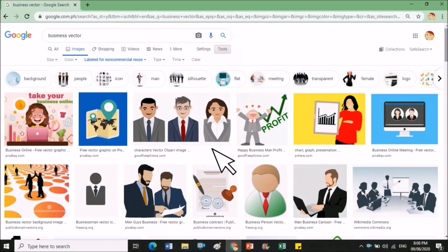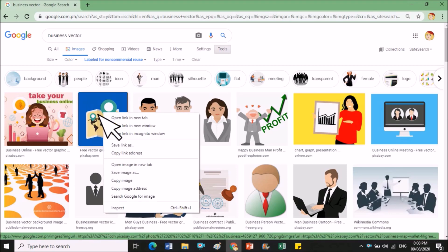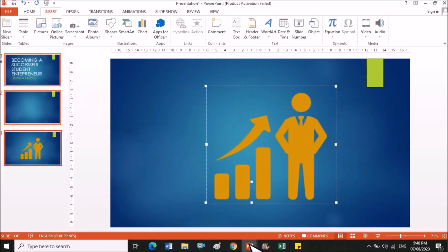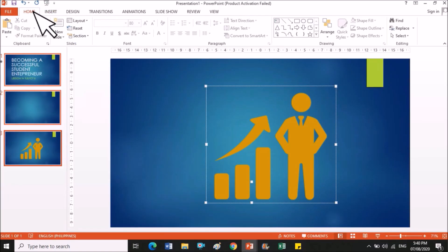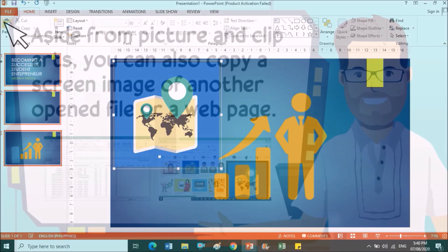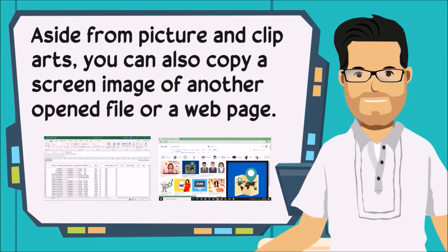You can also get pictures from a web browser. Just search for the graphic, right-click the picture, and select Copy Image. Go back to the slide, go to the Home tab, and click the Paste button — now you have a picture on your slide. Aside from pictures and clip arts, you can also copy a screen image of another opened file or a web page.